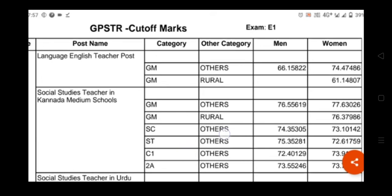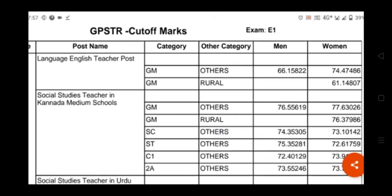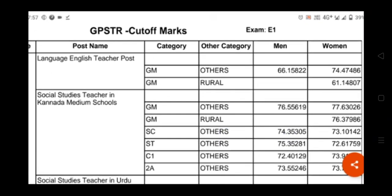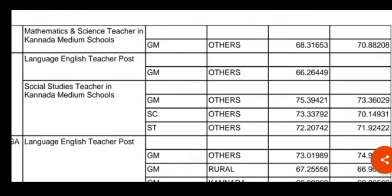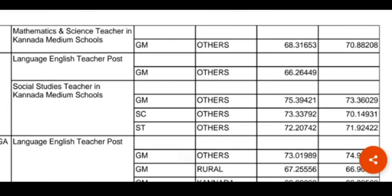You can take a screenshot. This is for Math Science teacher in Kannada medium school, Language teacher post, and Social Science post — the cutoff marks are displayed accordingly.